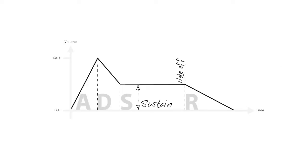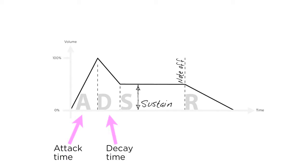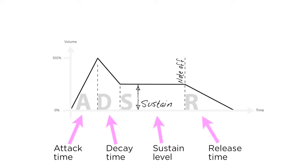There are four components of an amplitude envelope. Attack time: this is the time the volume takes to go from 0 to 100%. Decay time: this is the duration until the volume reduces to the sustain level, which is the volume at which the sound will persist until the key is released, after which release time dictates the time taken for the volume to return to 0. These four components can be adjusted to mimic the behavior of real instruments.